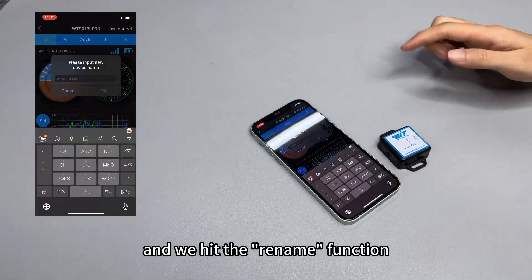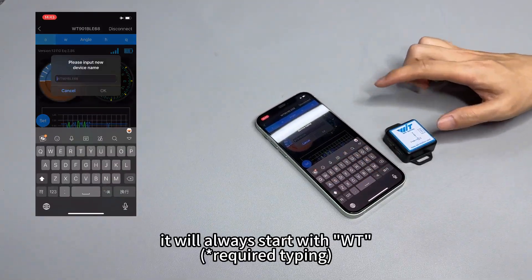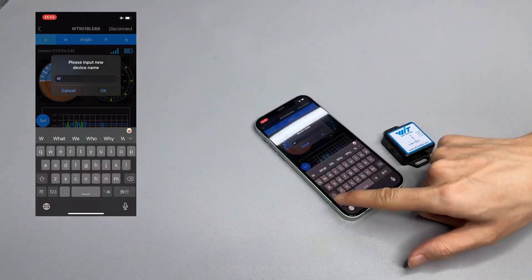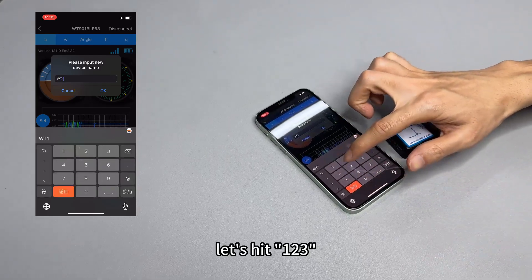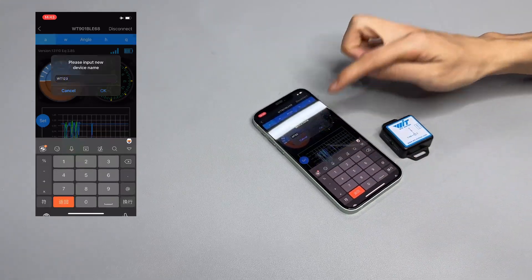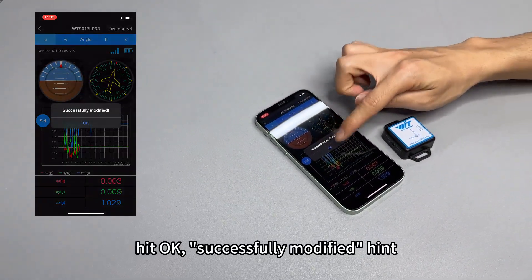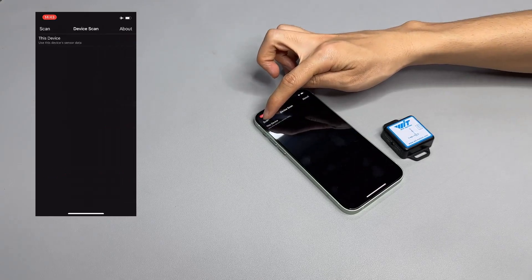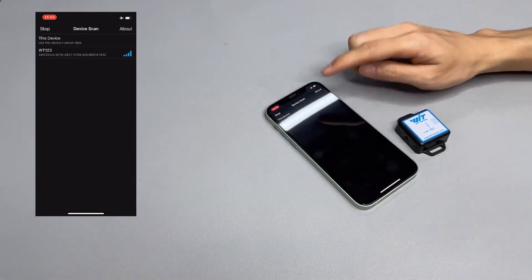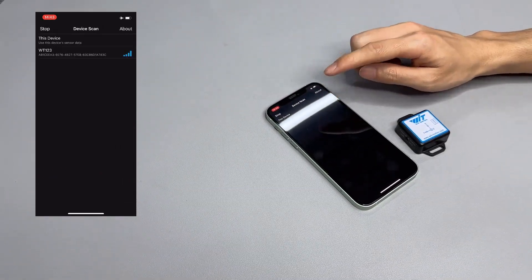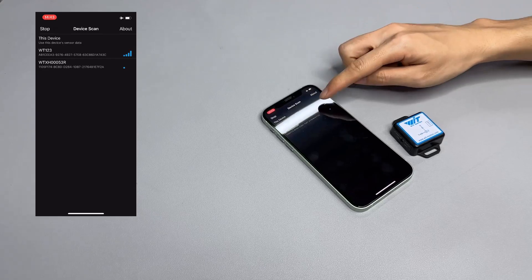Hit the rename function — it will always start with WT. You can hit 123 and hit OK. Successfully modified. Scan the device and now the device name is WT123.